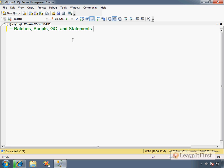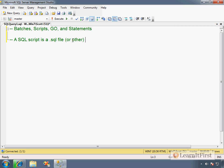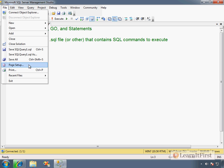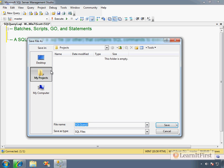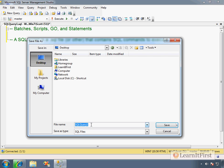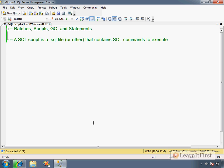So we talked about the idea of this script, right? A SQL script is a .SQL file or other. It doesn't have to be a .SQL, but it's just a file that contains SQL commands to execute against a server. That's it. I could save this as a SQL script. So SQL server script, my SQL script, and that's all that is.